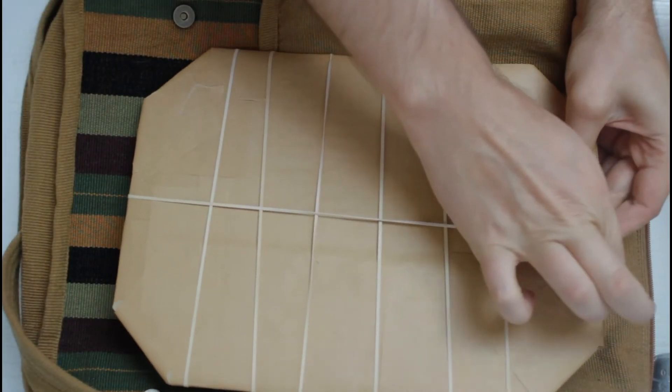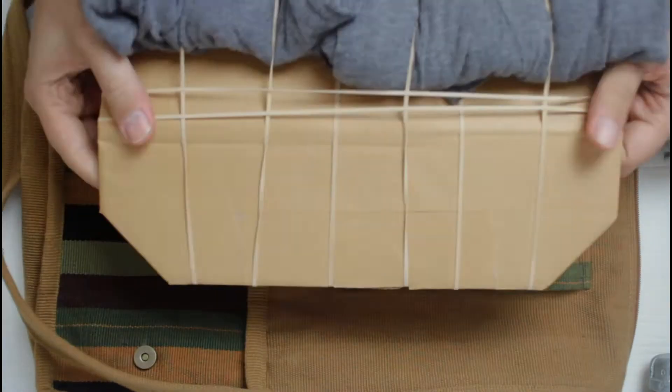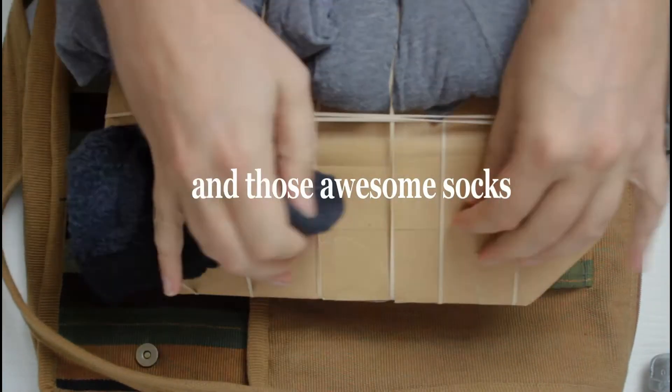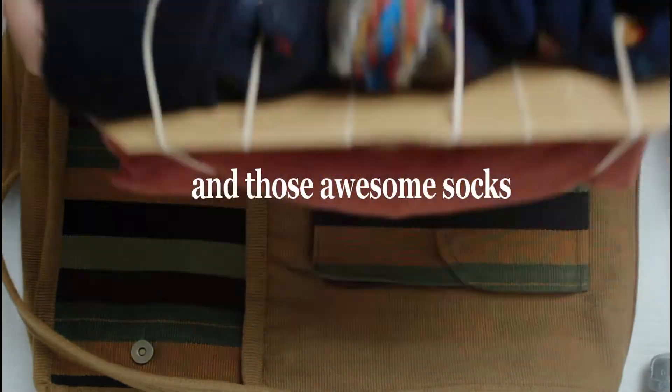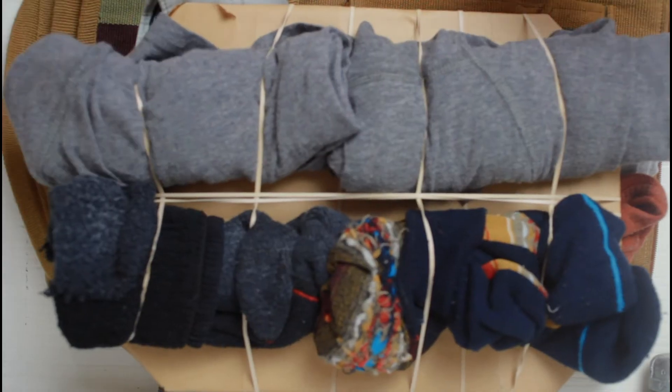Then load it up. I chose some beachy clothes: two shirts, a pair of shorts, and some undies.